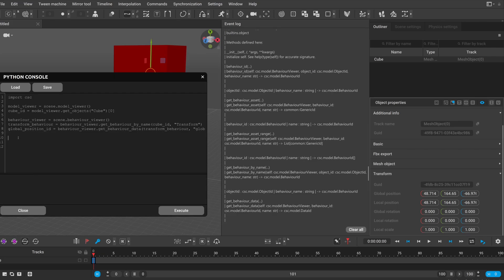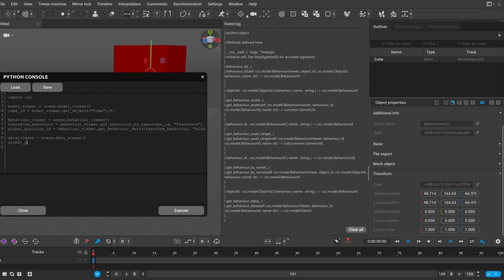And finally after the model viewer and behavior viewer we also need the data viewer to get the value of this data on a given frame. Again you could use the help function to display it but since we saw examples for this already and it works similarly as before let's just go ahead.